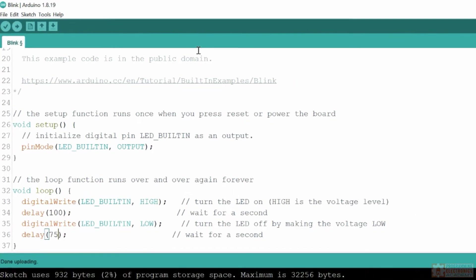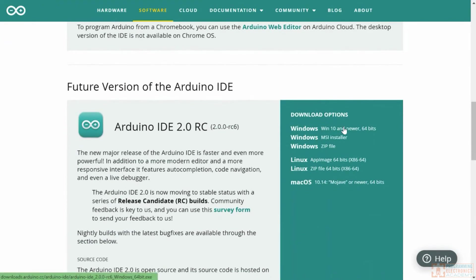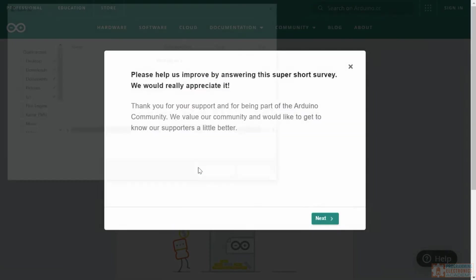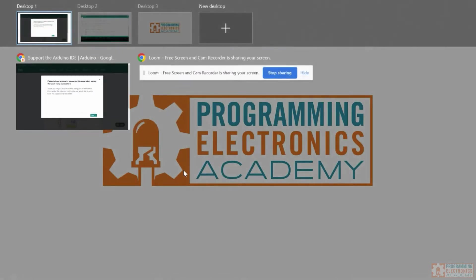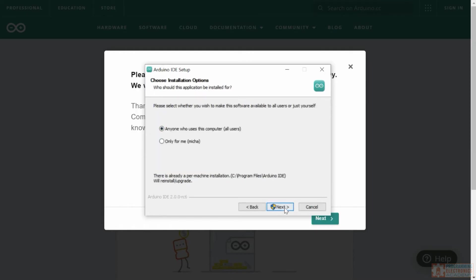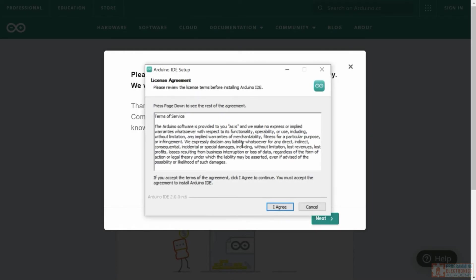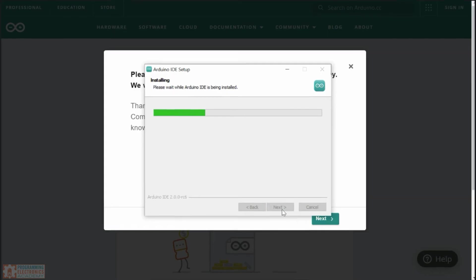This is Arduino IDE 1. For kicks, let's check out Arduino IDE 2. After accepting the license agreement and choosing to install it for everybody who uses the computer, what's nice is you can have Arduino IDE 1 and Arduino IDE 2 installed on your computer at the same time — no issues there. I'll hit Install and then click Finish.